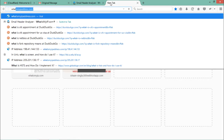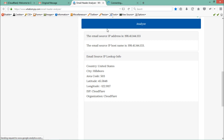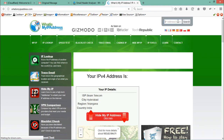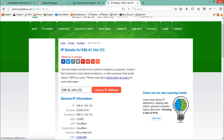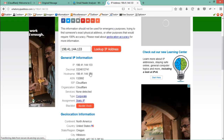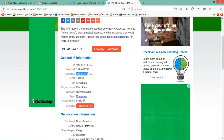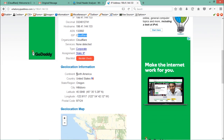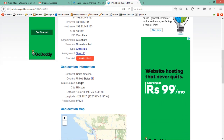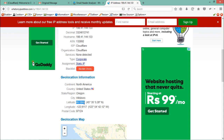To verify, we can go to whatismyipaddress.com, copy the sender's IP address, paste it in the search bar, and click Search. Here you will see a list of details for this IP. Scrolling down, you will find the same information — the hostname along with ISP Cloudflare, and further down, continent, country, state, city, longitude, and latitude.